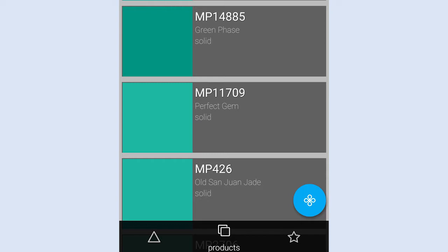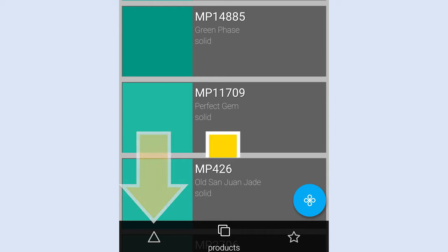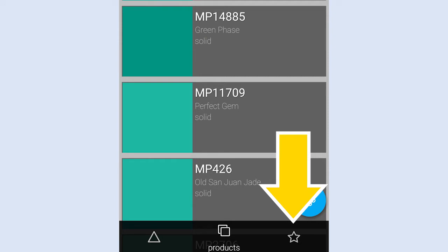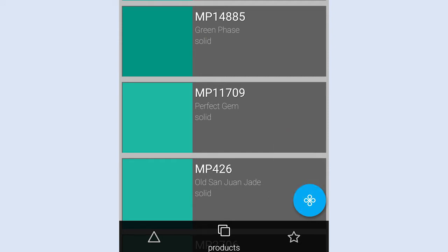As in the iOS version, the Inspect, Products, and Palettes features are accessed by tapping the icons with triangle, square, and star shapes, respectively.